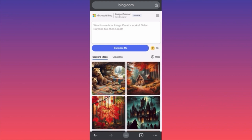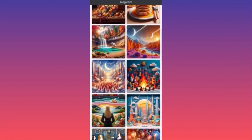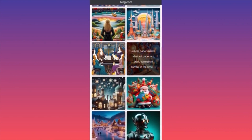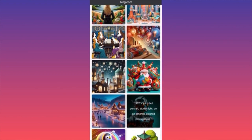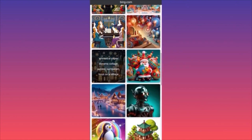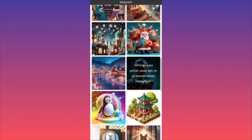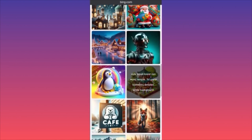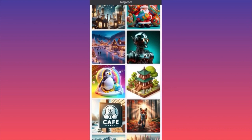If you're new to Bing AI image creation, all you gotta do is go to Bing.com, create an account, then come over to the Image Creator and start exploring. For first-timers, every image you see has been generated with the prompts above — when you click on it, you will see exactly what the person inputted as a prompt. For example, for the robot: '1970s sci-fi robot portrait studio light on emerald colored background.' For another: 'cute small forest zen wood temple 3D game isometric.'